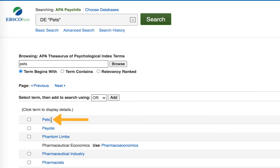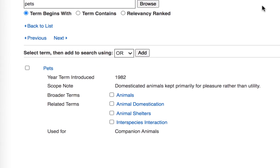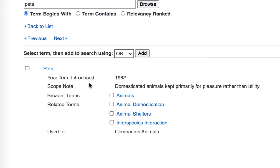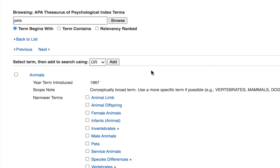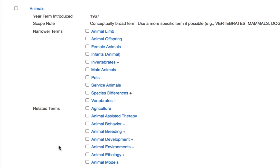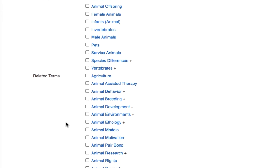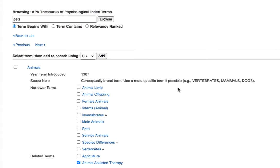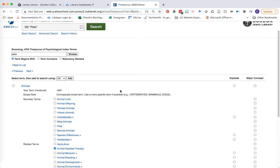Additionally, you can click into an index term found in the Thesaurus to see broader terms, related terms, or narrower terms. In my case I see a broader term — animals. I'm going to click into that broader term and continue to browse the list of narrower or related terms. As I scroll down through the related terms, I see a concept of animal assisted therapy. Given that I'm researching how pets might help reduce stress in college students, animal assisted therapy might be a good term to use in my search.